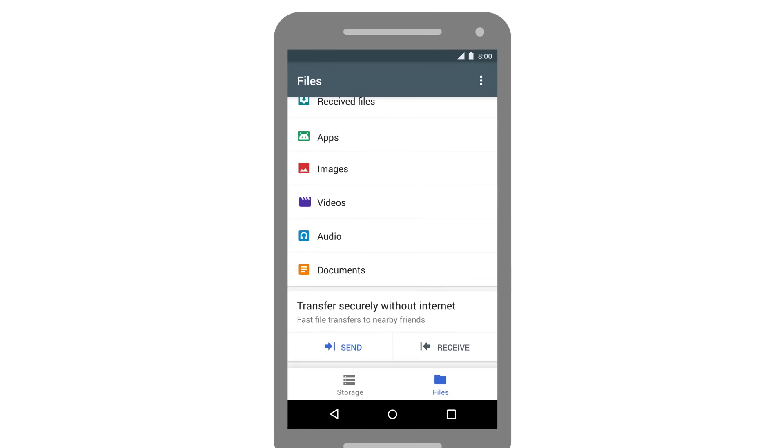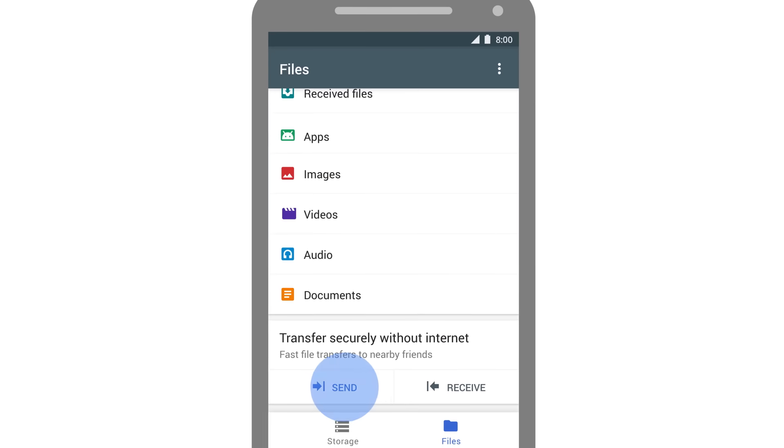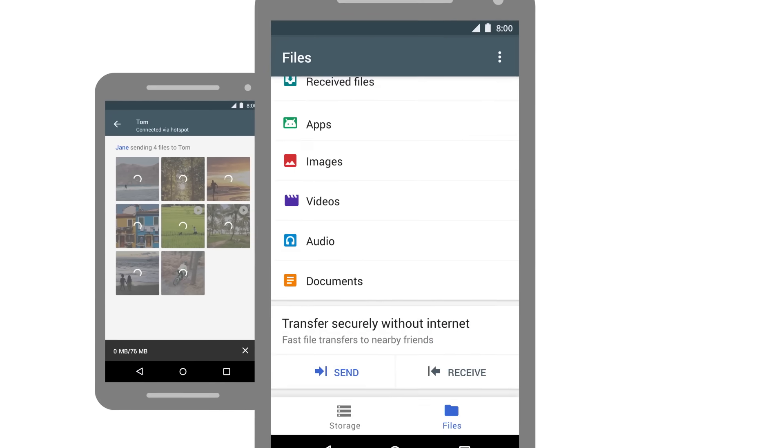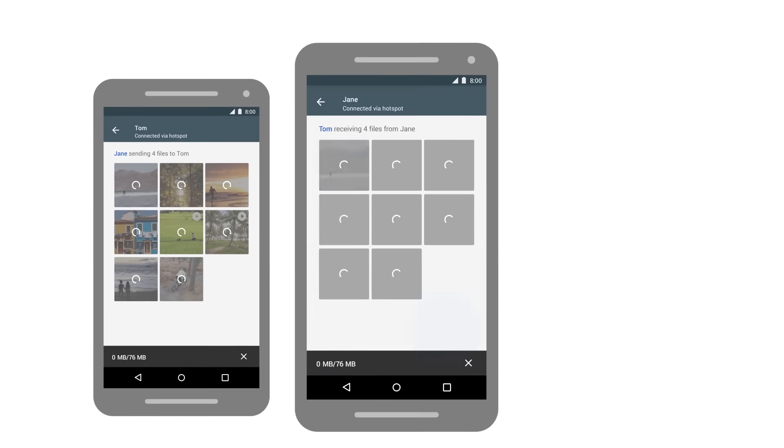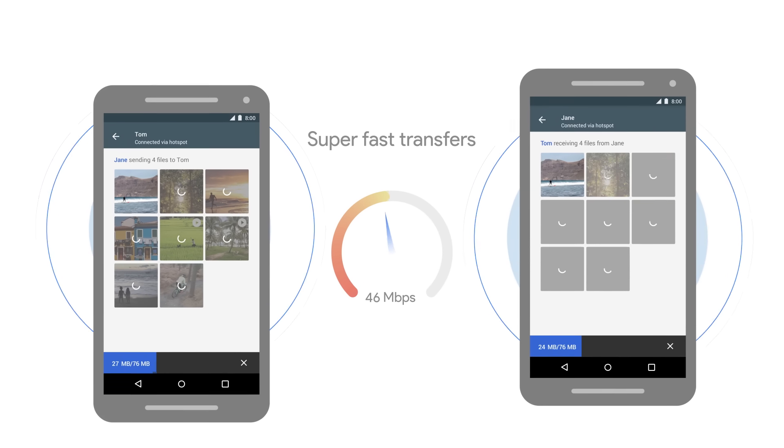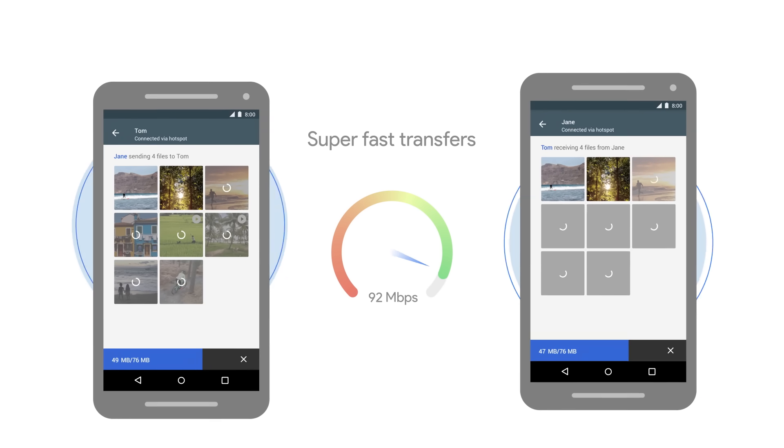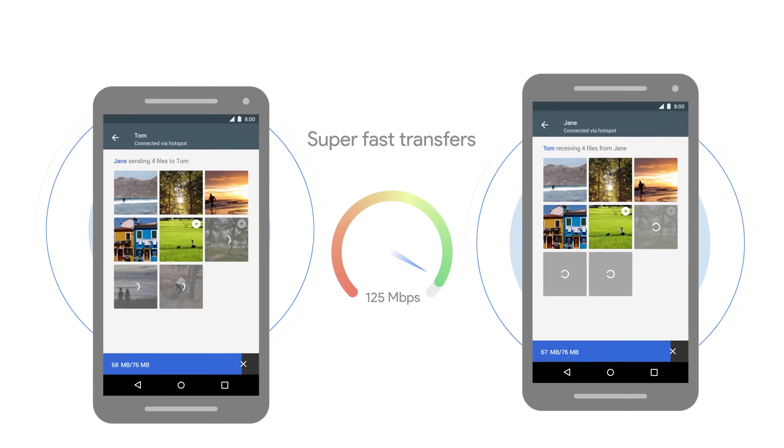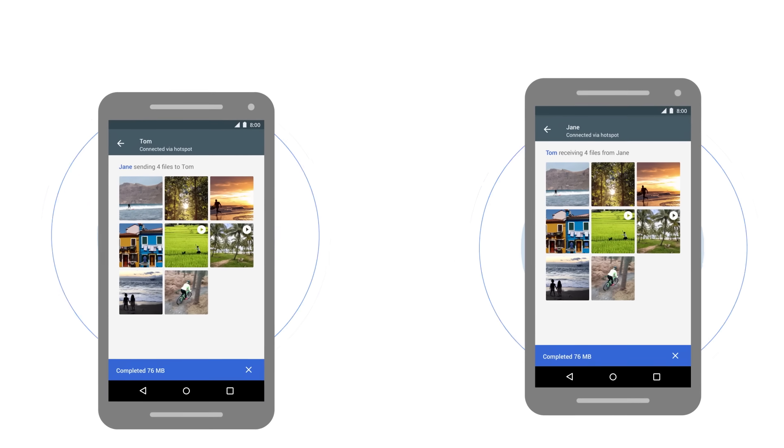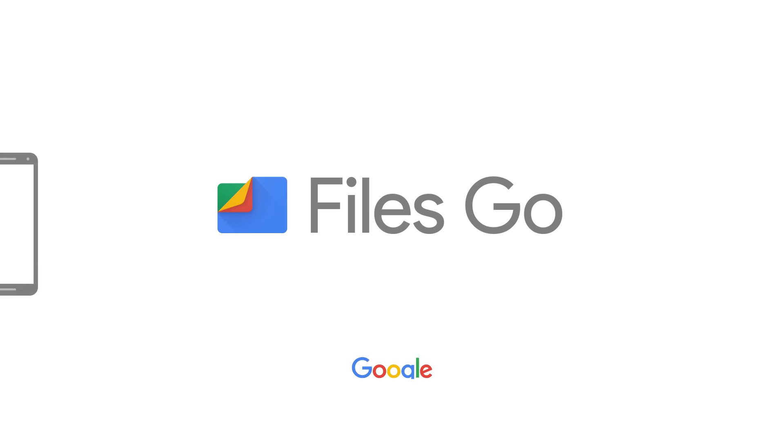And when you want to share them with friends nearby, do it right from the app without using your mobile data or worrying about security. Transfers are fully encrypted. So free up space with Files Go.